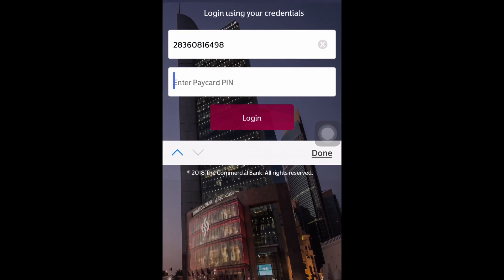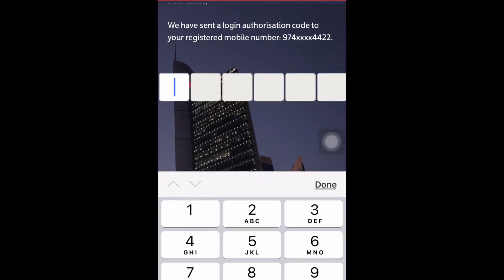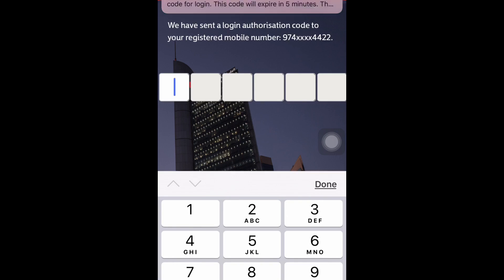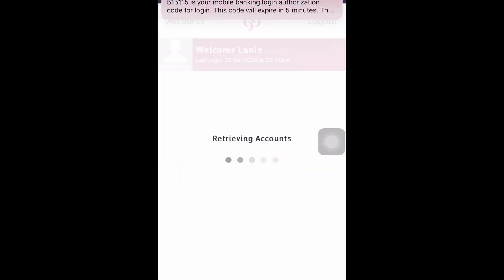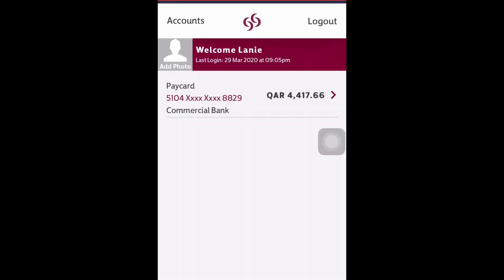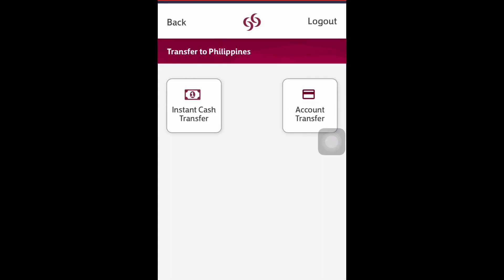Then followed by your PIN number, and then you will receive a text notification with your OTP number through SMS. We have already successfully logged in. Now you can choose which country you want to send money to.